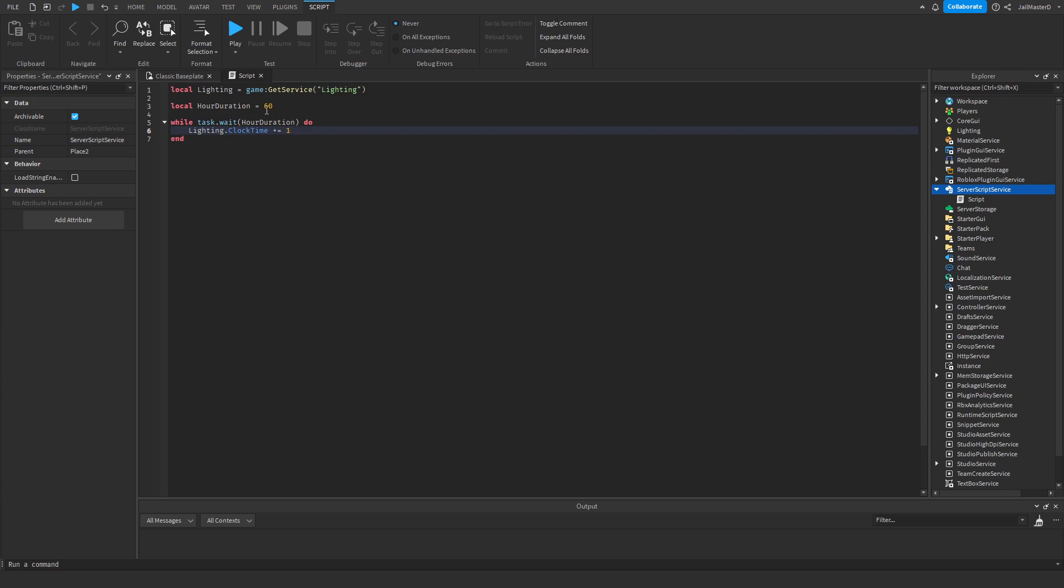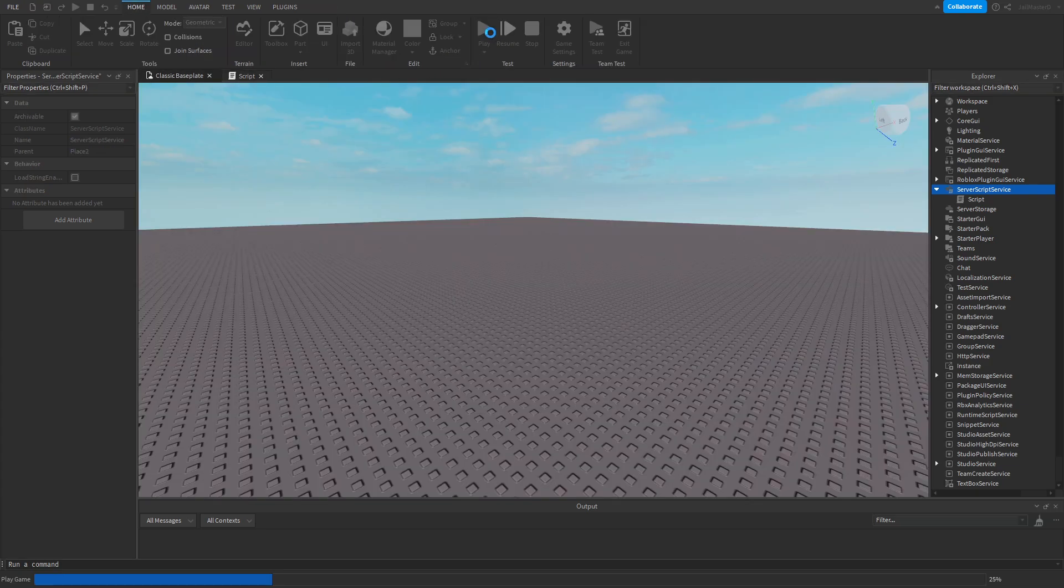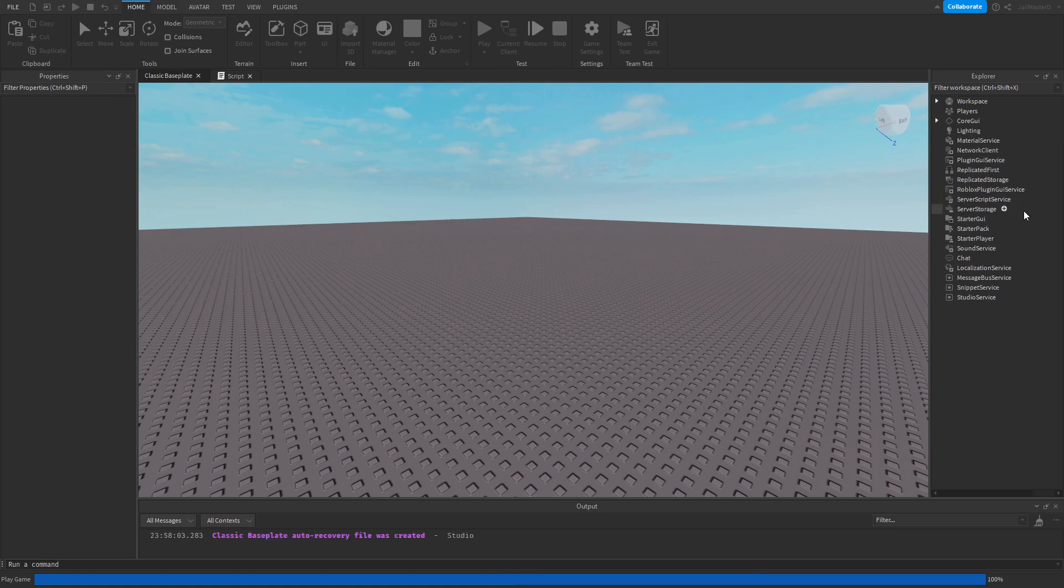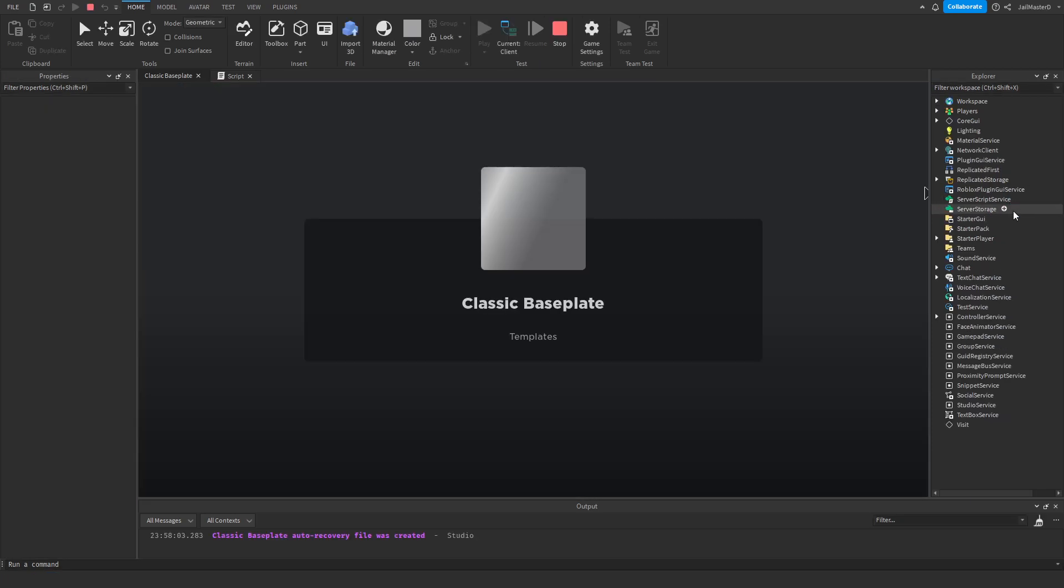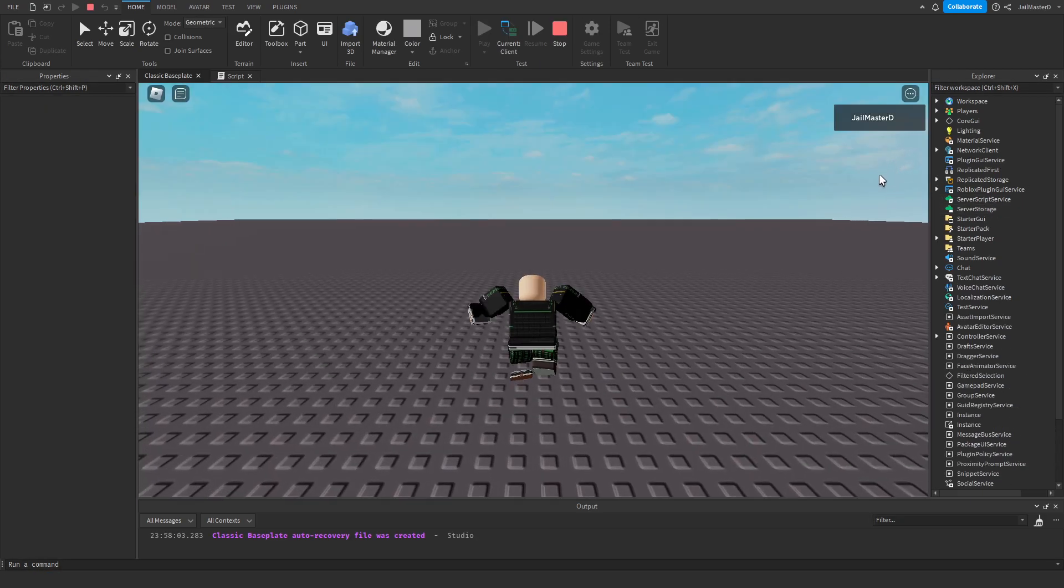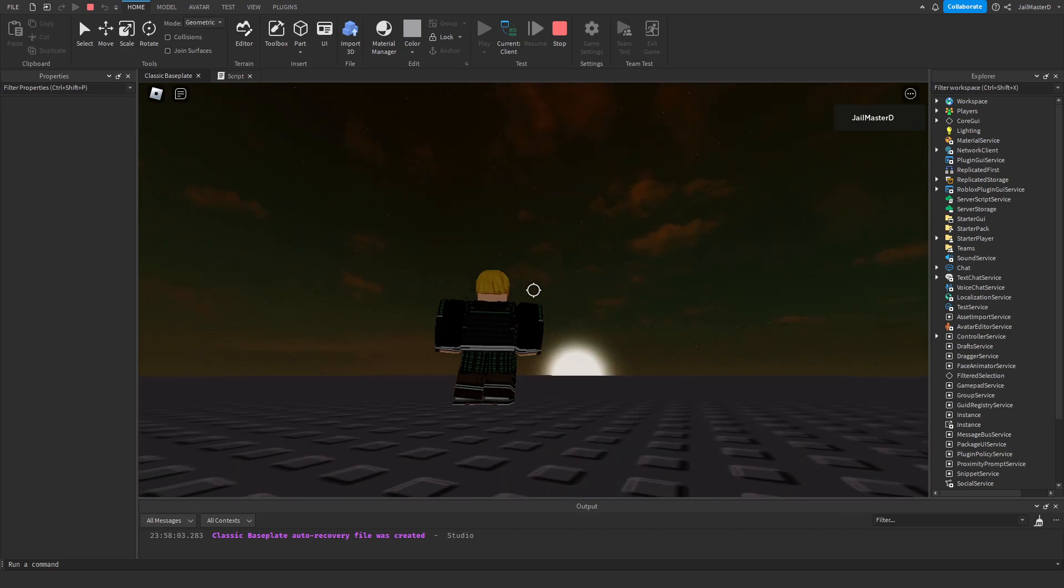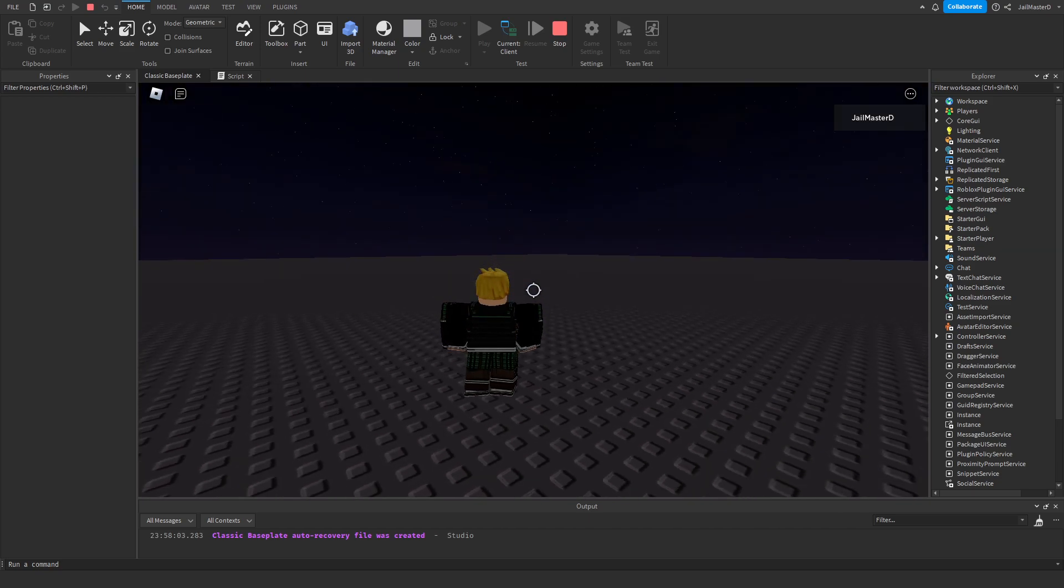And now to test it, I'll put the duration to 1 and we can test it out. You can see it is working.